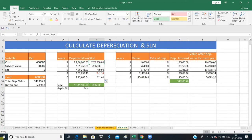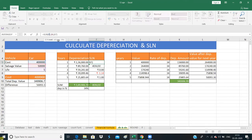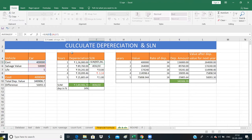Now let's fix these references for dragging. We need to fix these values so they don't change when we copy down. We should not change the rows for cost, salvage, and life — the columns will remain the same. So the rows are fixed using dollar signs.